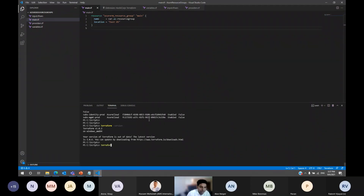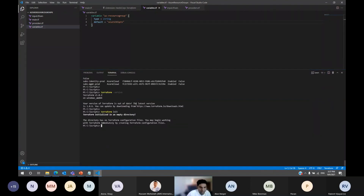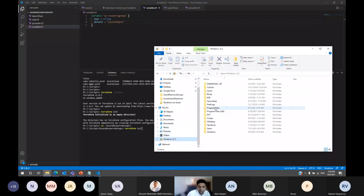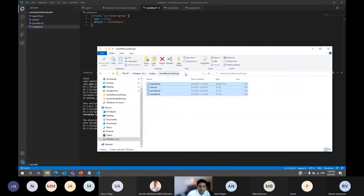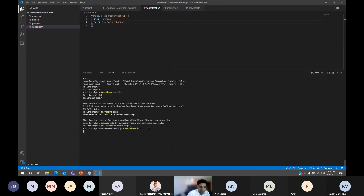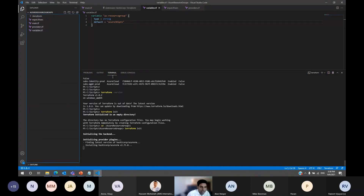Let me do 'terraform init.' I have some .tf files in the resource group folder. I navigate into the correct folder — C:\scripts\resource groups — and then I run 'terraform init.' What it's doing is downloading all the required binaries for Azure, making sure the Terraform exe is available, and initializing to have a backend. In Terraform, we call it a state file — whatever you're going to create through this Terraform code, it's going to store that in the state file.